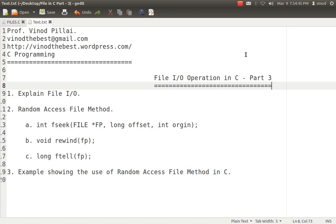Hello friends, myself Professor Vinod Pillai. Welcome to C programming session. In today's session, we'll be talking about File I/O in C. That's part 3 of my session. I do hope you have already seen part 1 and part 2 of my session regarding File I/O in C.